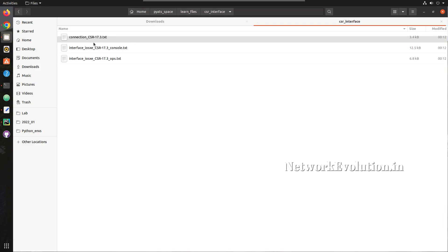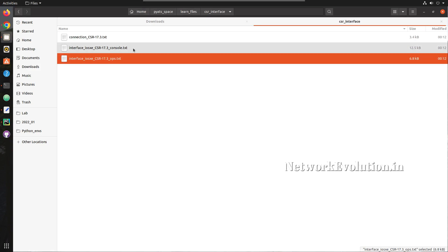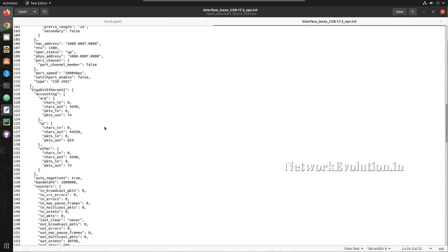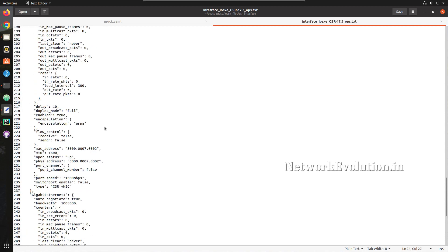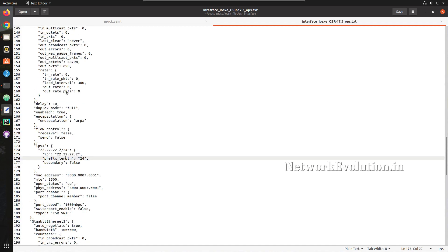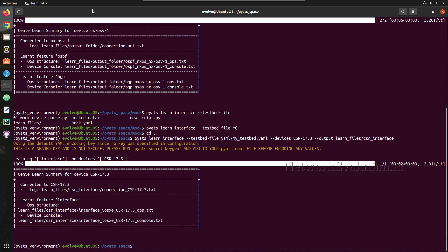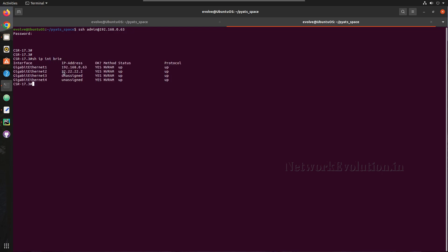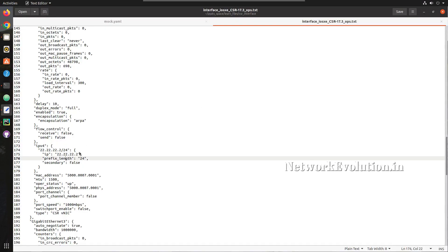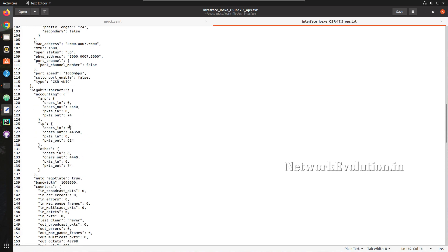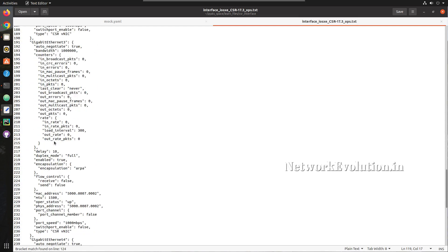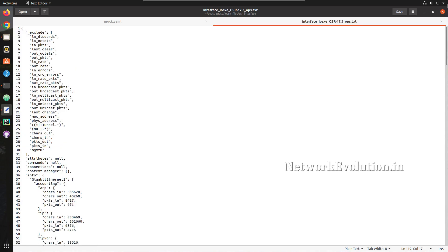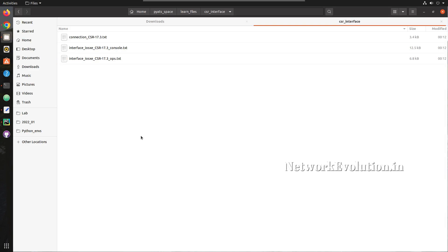A new folder called 'learned files' is created. Inside, we can see the interface configuration data being read. We can see some IPs configured — for example, GigabitEthernet 2 has IP 22.2. SSH-ing to the device to verify confirms that GigabitEthernet 2 is indeed configured with that IP, and here we have a lot more information available.